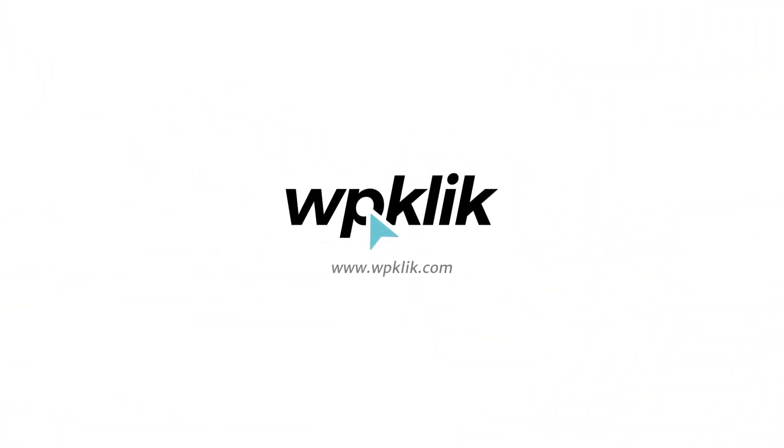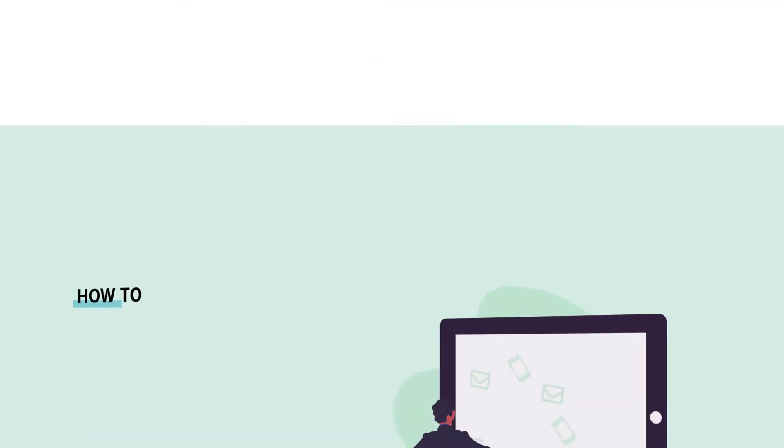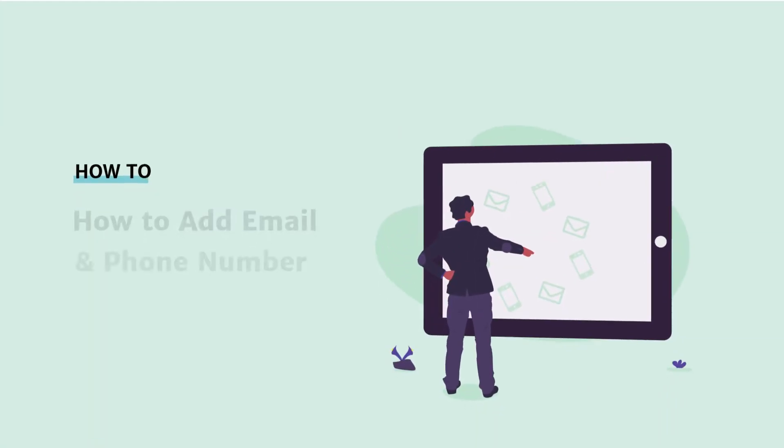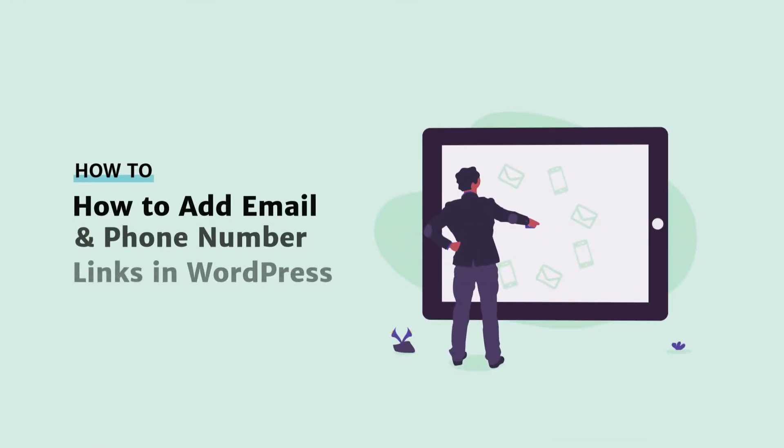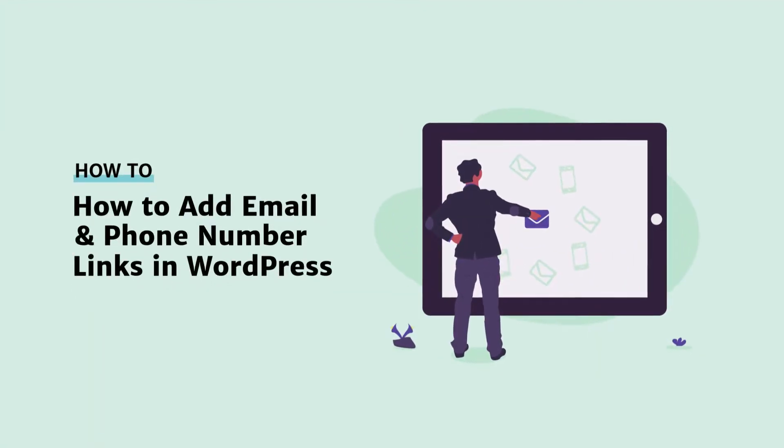Hello and welcome to WP-Click's YouTube channel. In this video, we're going to show you how to add email and phone number links to your WordPress website.